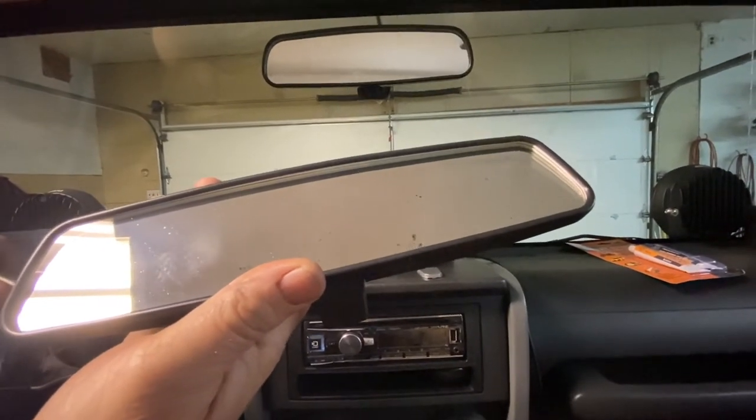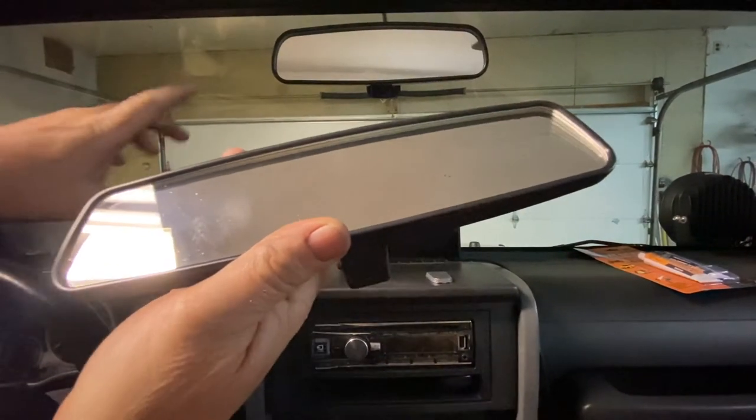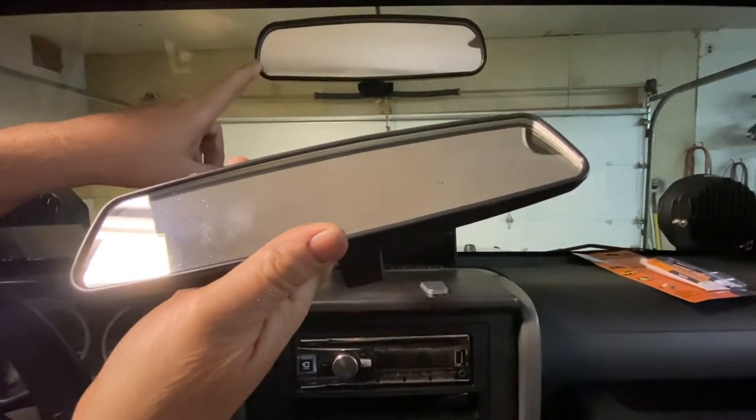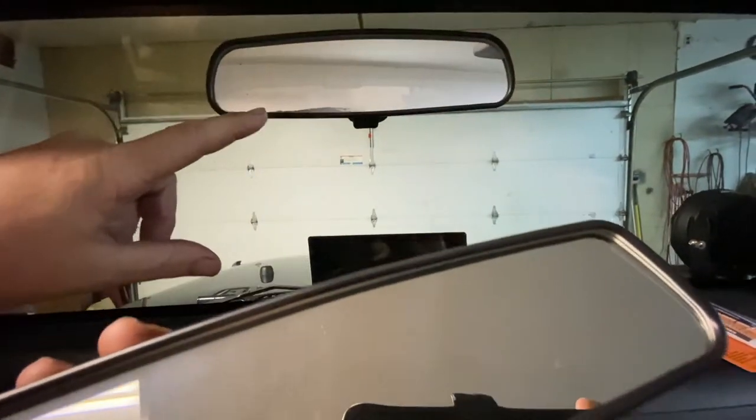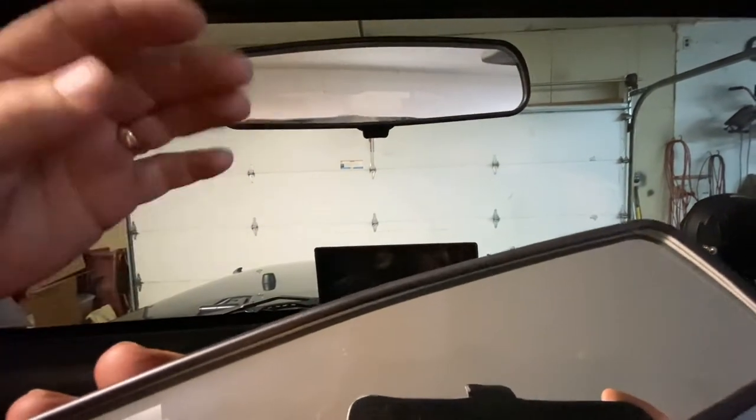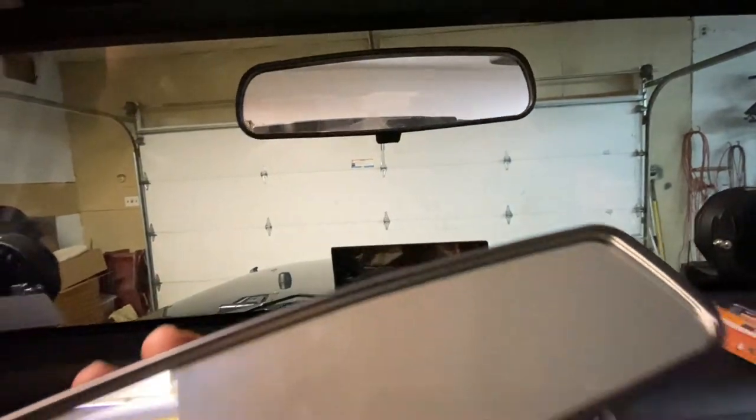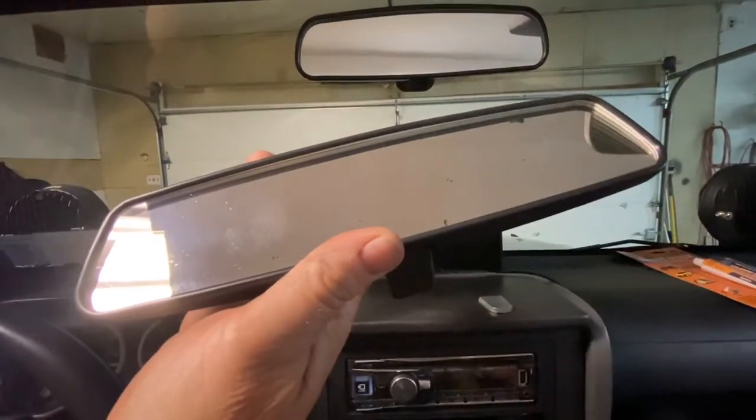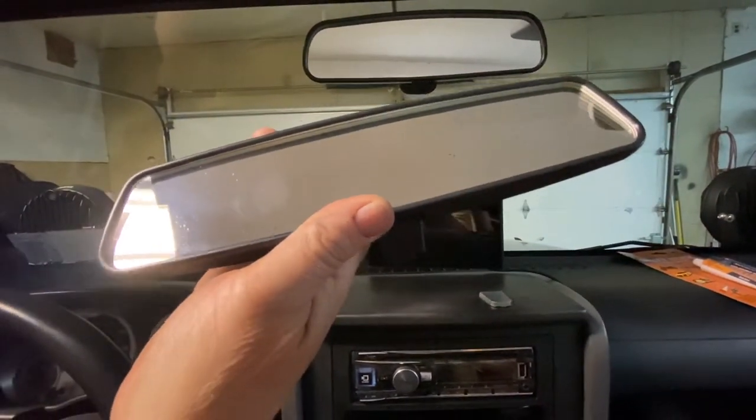Most of the vehicles are this way unless you have an auto dimming rearview mirror, then it's going to be a little bit more involved. You have to take the plastic work and disconnect the electrical connector. But this is for the one that's basically without that.